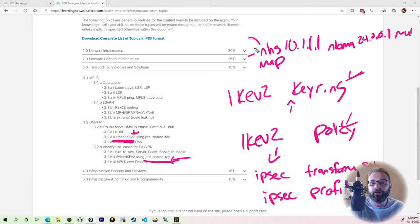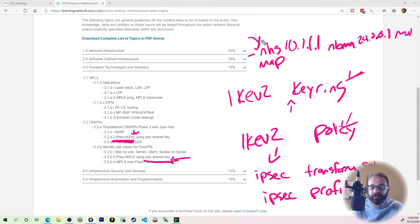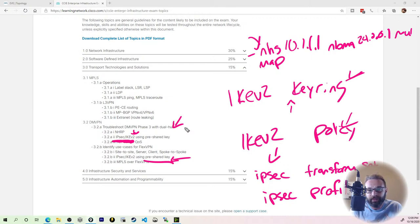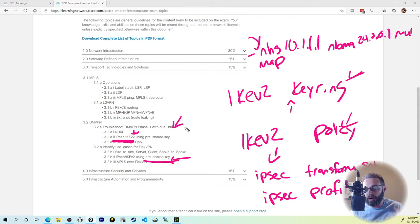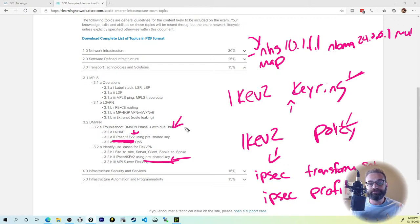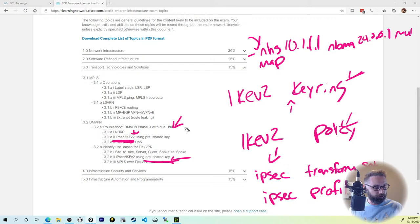I prefer to configure it all in one line, but again this is all coming back to troubleshoot. The idea is that if you know how to configure it and you can verify it with your show commands, you probably won't have troubles when it comes to troubleshooting it.